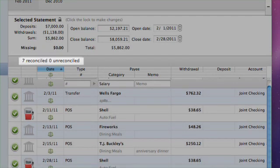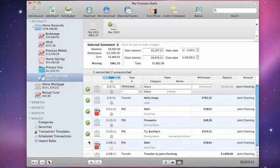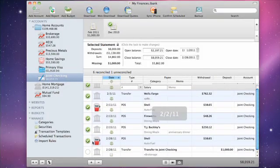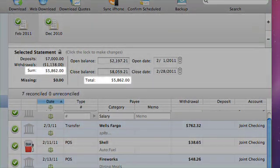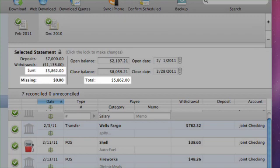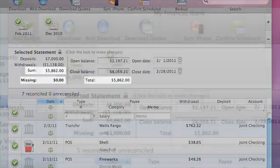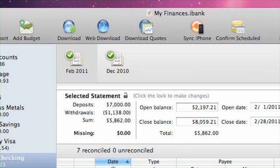At the top of the register, you can see how many reconciled transactions are present and how many unreconciled transactions — cleared and uncleared — still remain. Continue marking transactions as reconciled that appear in your printed statement. A statement is successfully reconciled when the Sum figure in the summary section matches the Total figure and Missing is zero. When you have successfully reconciled the statement, a green check will appear on the statement's icon at the top of the statement view.